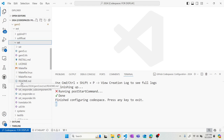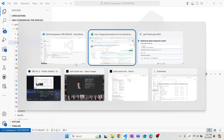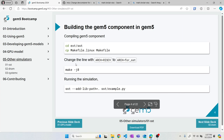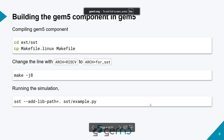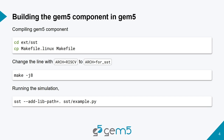The code in GEM5.ext.sst — with the responder interface and gem5.cc — this is all SST code, which is used to bridge between SST and GEM5, not the GEM5 code itself. You need to build this code as well. Then you can just run SST with the SST example.py.